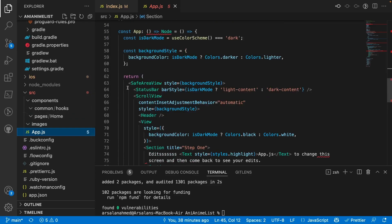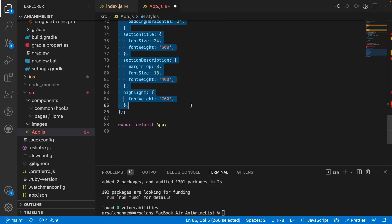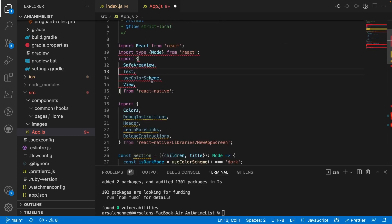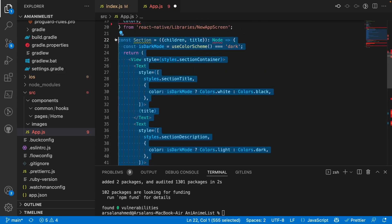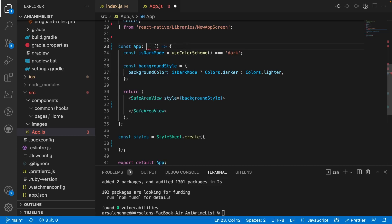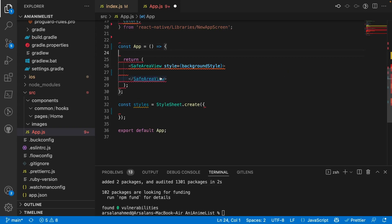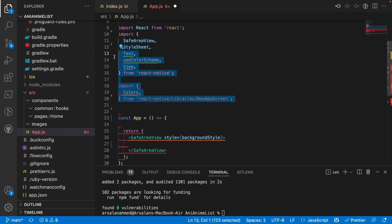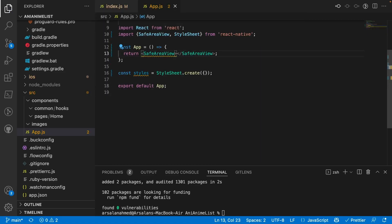Going back into our App.js file, we're going to clean house. I'm going to remove all the boilerplate code we don't need — getting rid of unused imports, the dark mode/light mode functionality, the text color scheme, the SafeAreaView — and use Prettier to clean it all up.